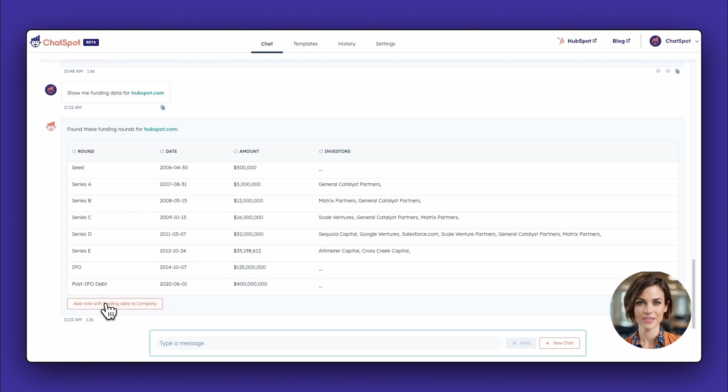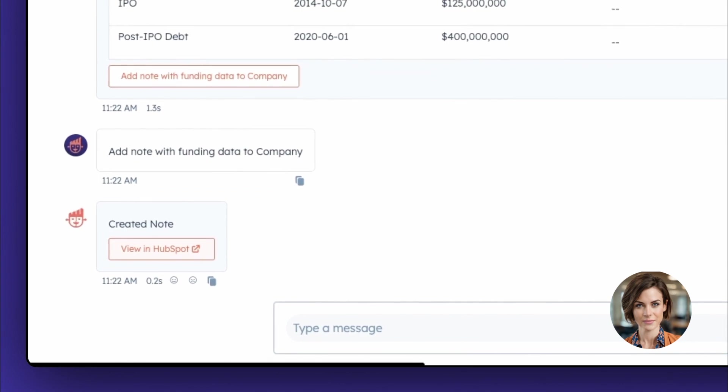If you'd like to add this data to HubSpot as a note on this company record, you can do that right from this screen.